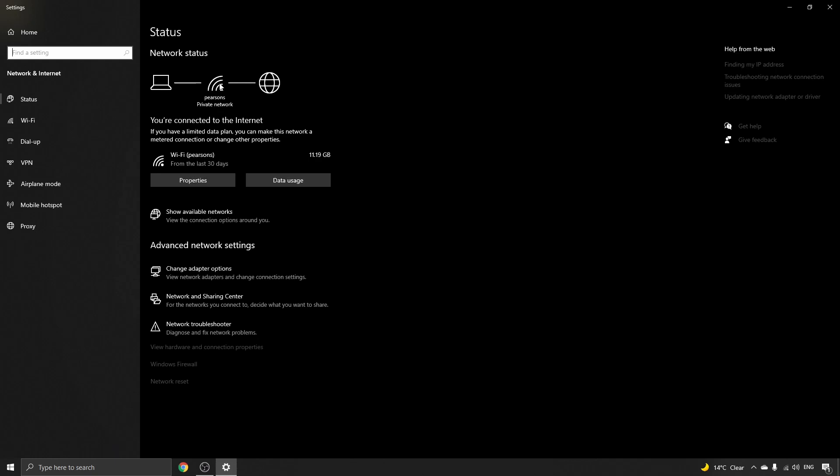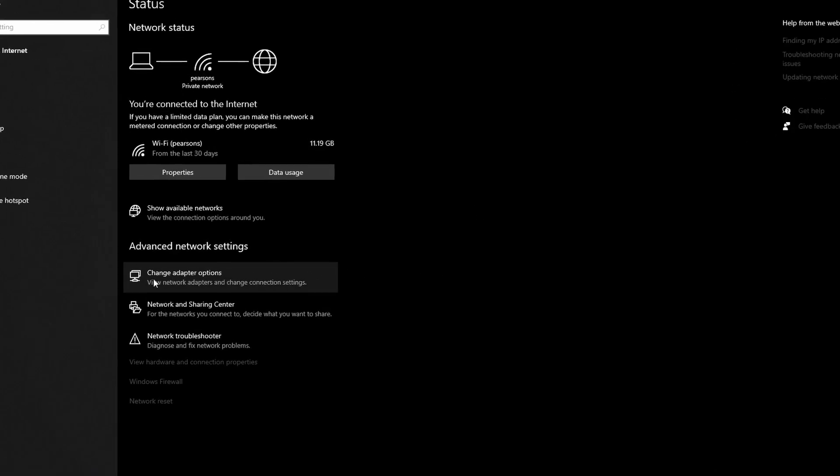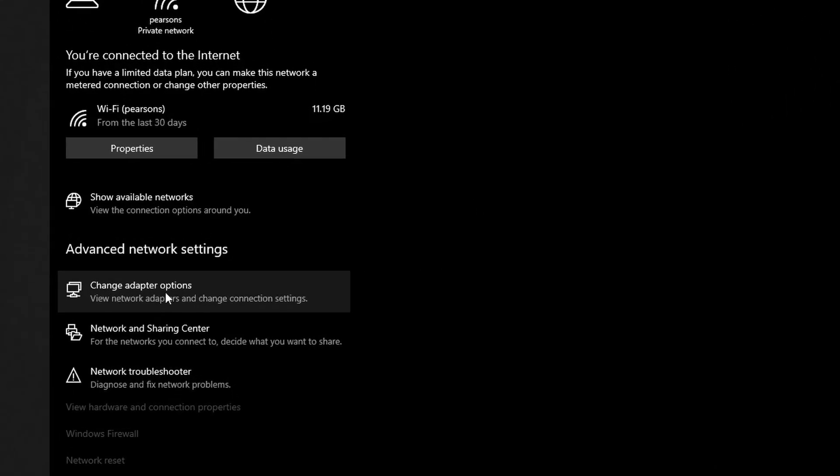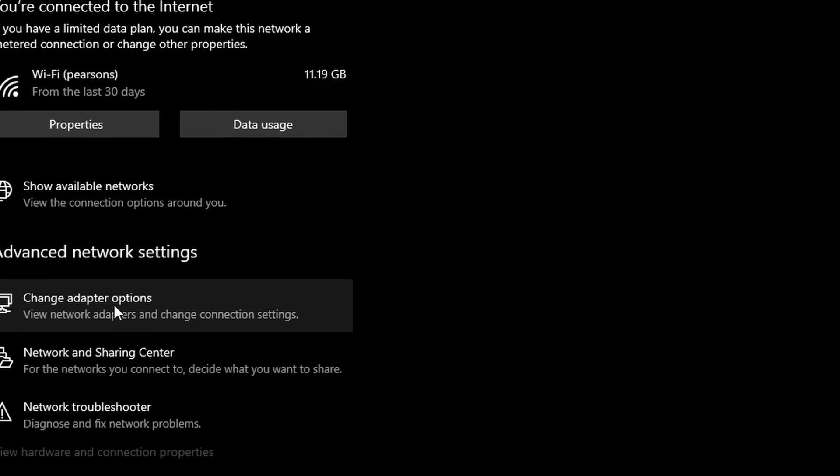Now what you want to do to connect your laptop to an Ethernet connection, which is a much stabler form of internet, what you want to click on is here where it says Change Adapter Options. Click on that.